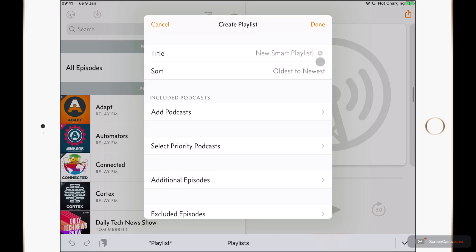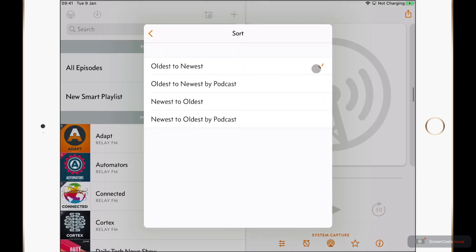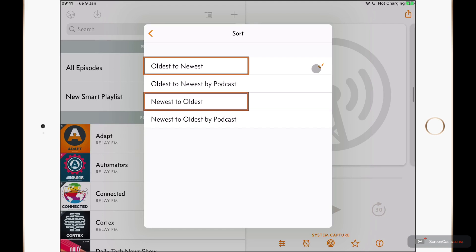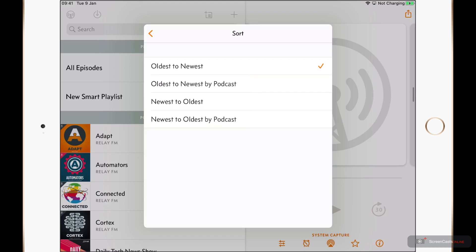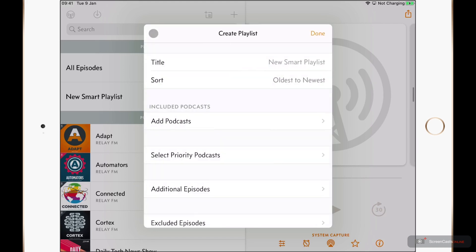Next up, we have our sort order. If I tap on this, you can see that we have four options. We have both oldest to newest and newest to oldest, and within each of these we can also group by podcast. I'm going to come back to that in a moment to demonstrate it, and I'll just tap back here.